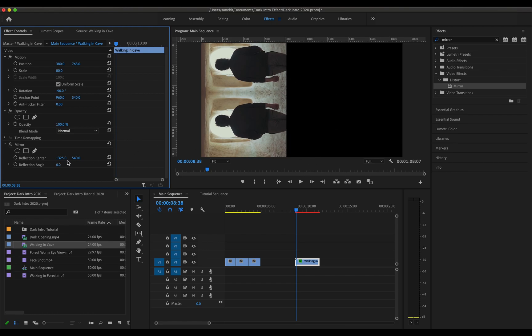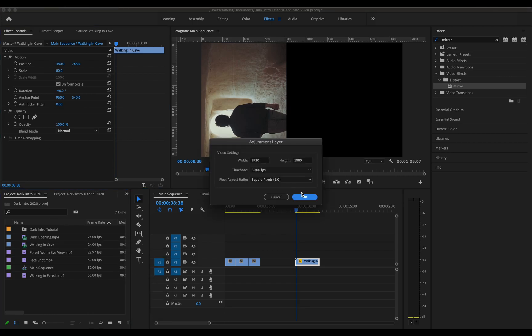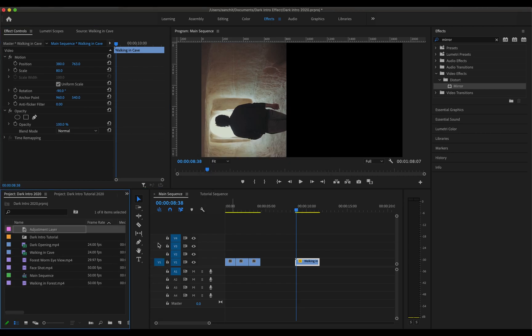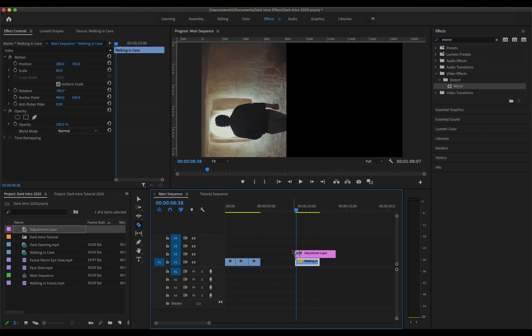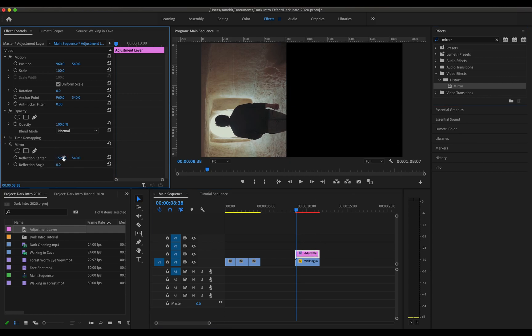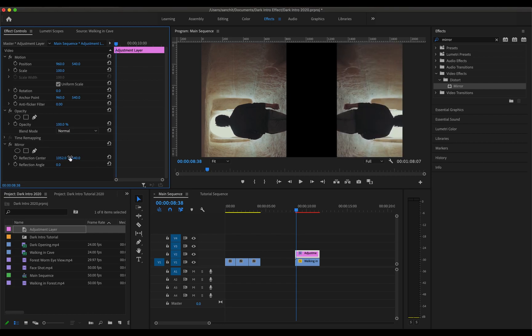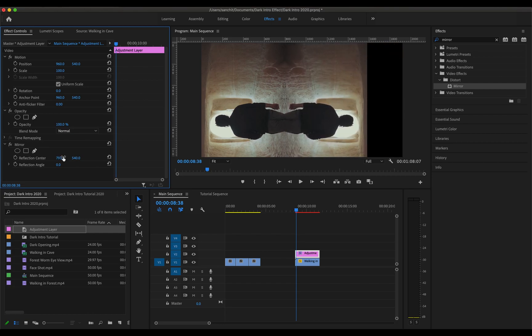So what we'll be doing is we'll remove the mirror effect from here. We'll create a new adjustment layer, drag this over our video and drag the mirror effect to this adjustment layer. Now we are going to change the position of this and that's how we got this.